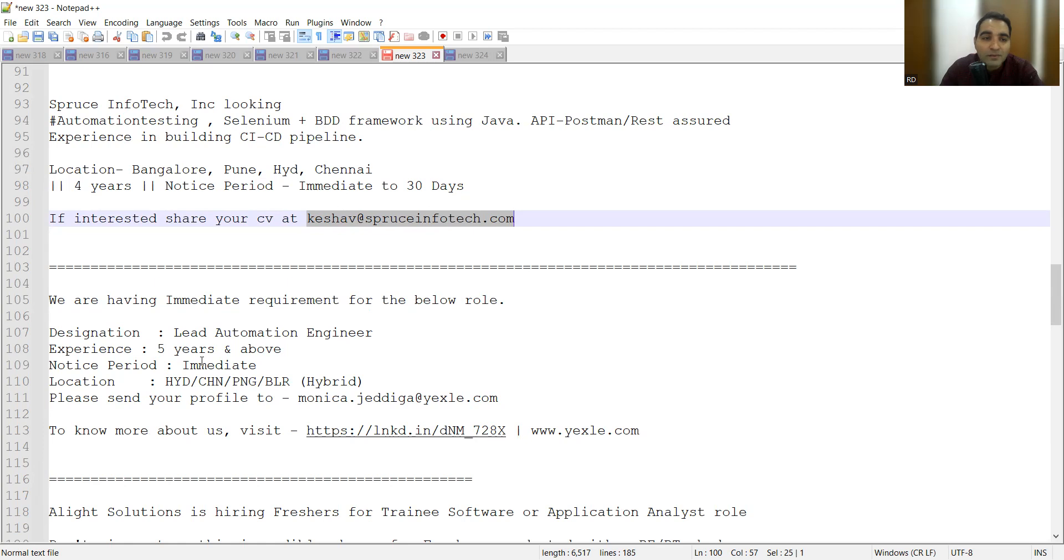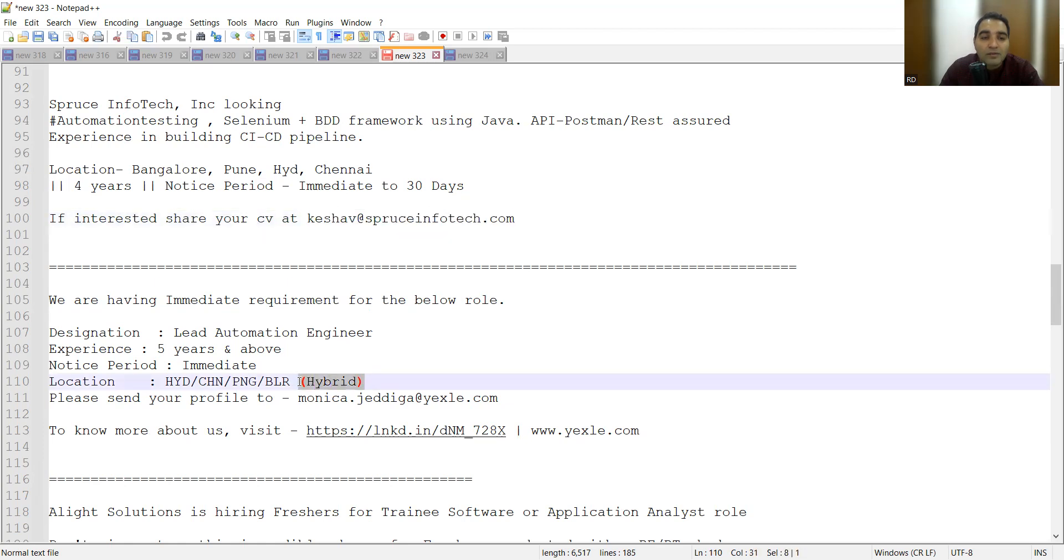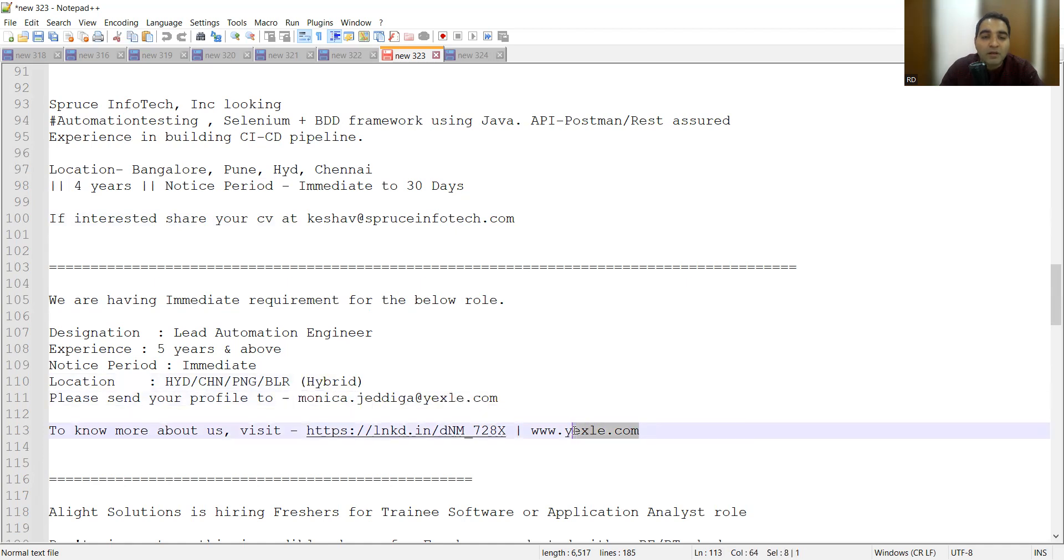There is a requirement for lead automation engineers, experience required is 5+ years, and again the location is Hyderabad, Chennai, Bangalore. It's a hybrid job opportunity. This is the email address, this is the website, and you can also apply to this particular link.